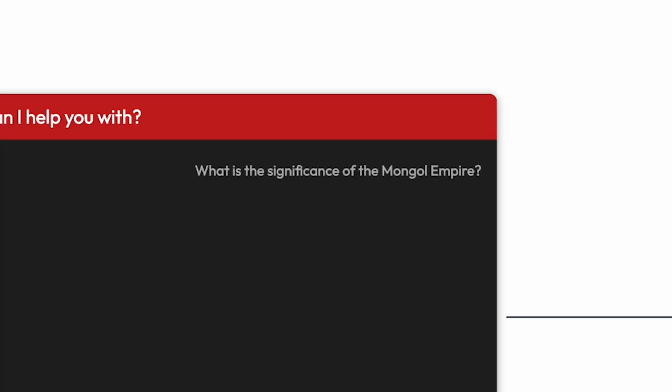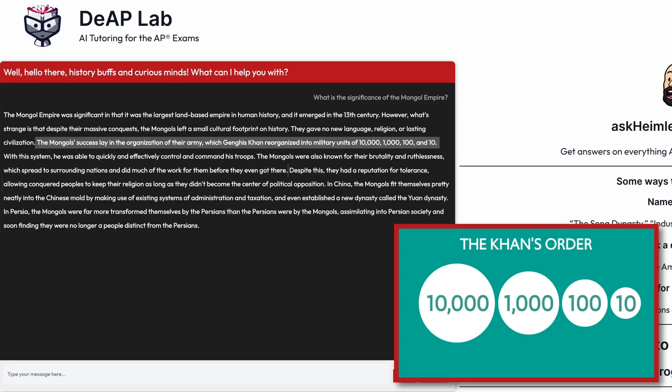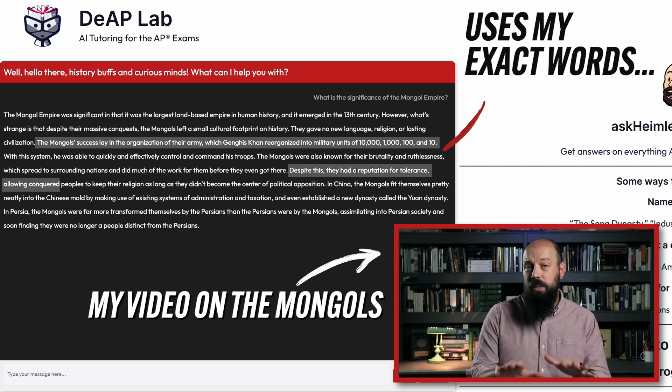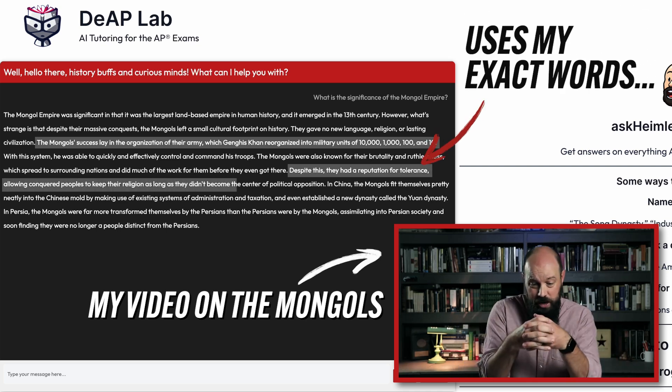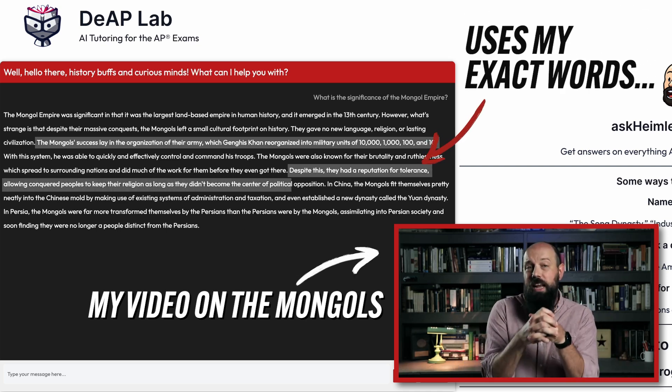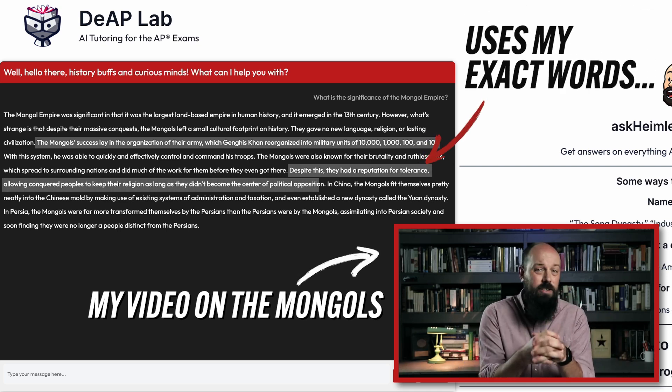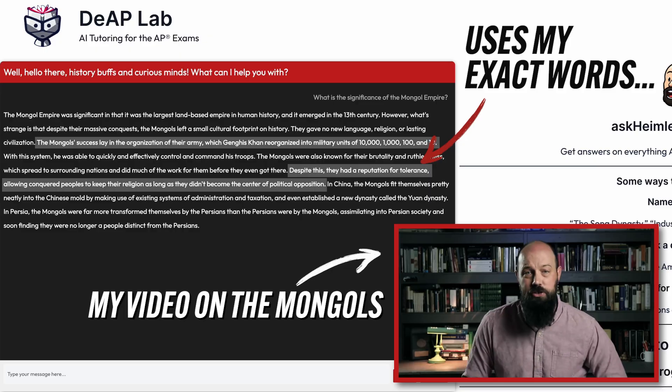Watch — I asked: What was the significance of the Mongol Empire? And it responded: Genghis Khan allowed people to keep their religion so long as their devotion to that religion did not become the center of political opposition. Dang. Now to be clear, as amazing as this Heimler bot is, it's never going to replace your need to actually know the content of the course yourself.